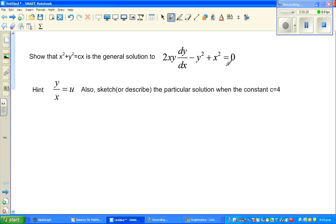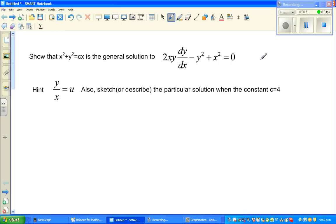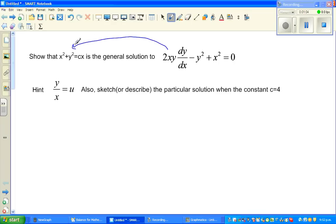If you have a linear equation you get one solution; a quadratic equation can give two, one, or no real solutions; and a cubic gives three, and so on. But when you are solving a differential equation, you get a family of equations. So this question asks you to solve the DE and show you get this family.